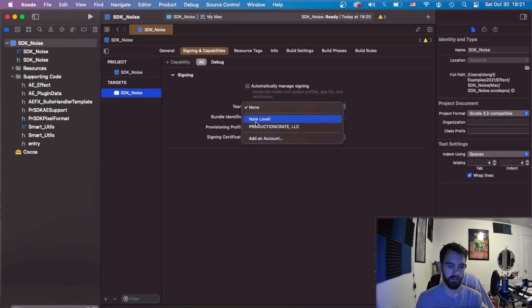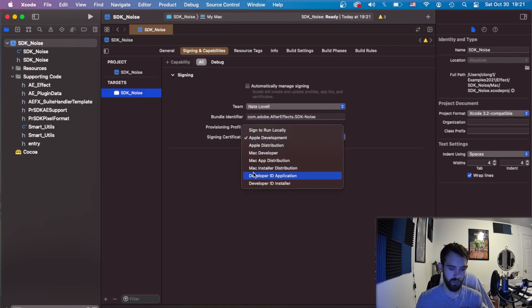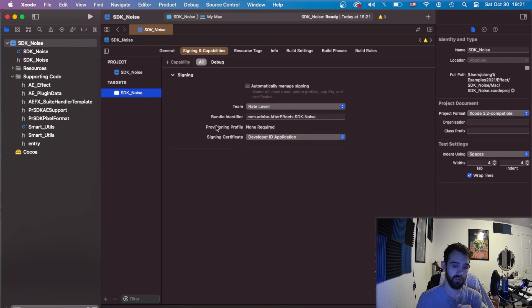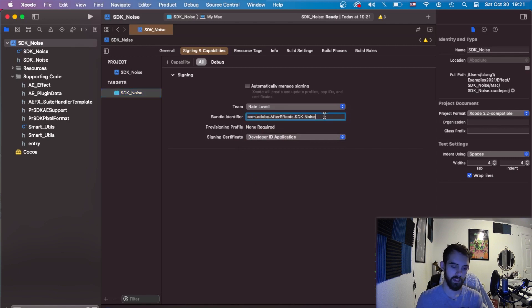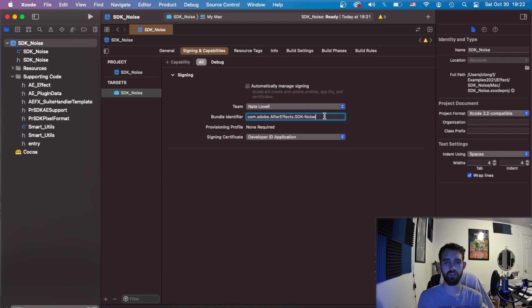Also we want to look at code signing under signing and capabilities in our target section. You can code sign as an Apple developer, specifically you want to use the developer ID application, and then you can also use your identifier here that you created earlier. This is important when in the future when you want to deliver this to customers on different computers.